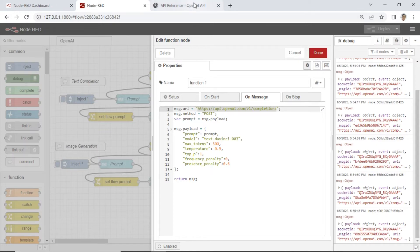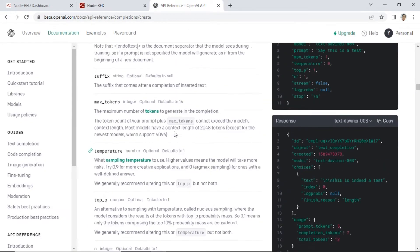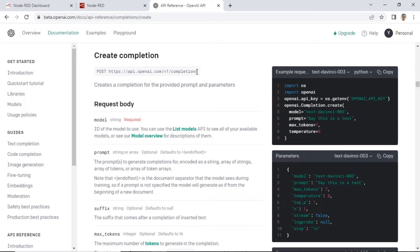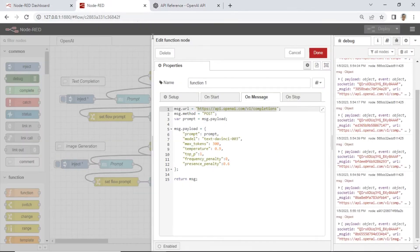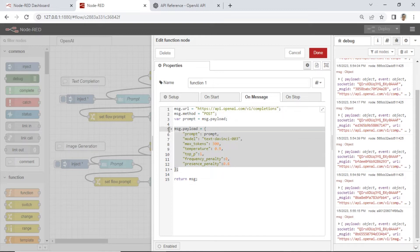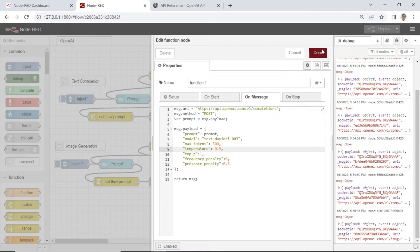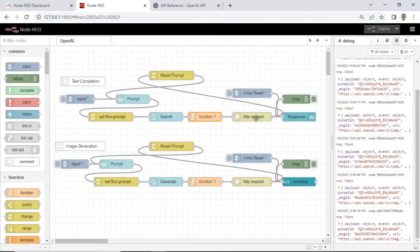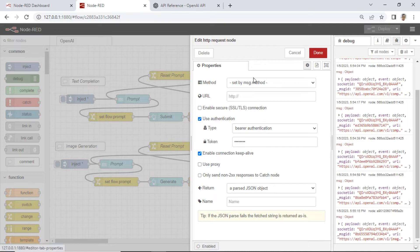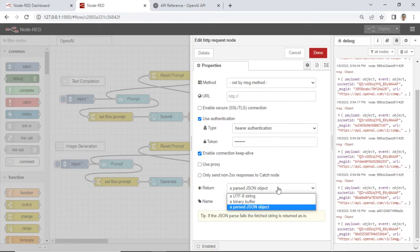First, the URL for text completion — you can view the URL reference from the OpenAI website. Then the method: we use the POST method. And then the payload. For the payload, please follow the OpenAI guidance for text completion code.